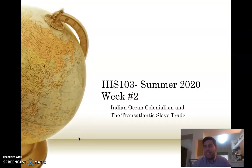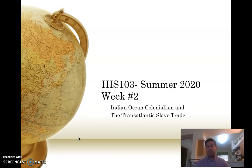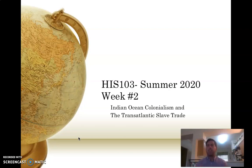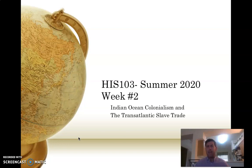Hi everyone. Welcome to our second week of lectures. I'm not going to spend any time in this series of lectures talking about your assignments from last week. I've created at least one video covering different thoughts I had reading through both your primary source discussion and your weekly responses. Please be sure to view that video before you start these lectures.